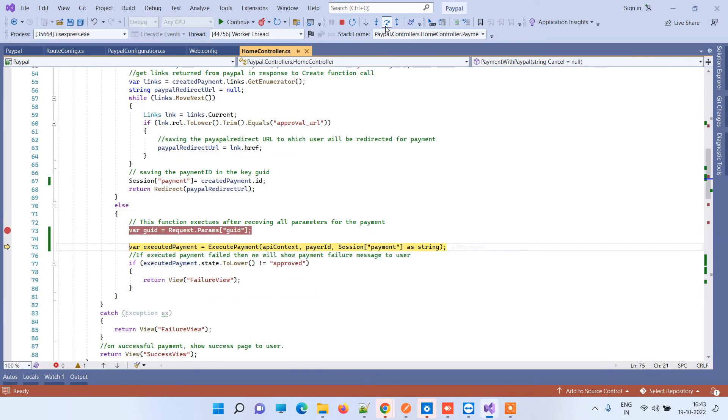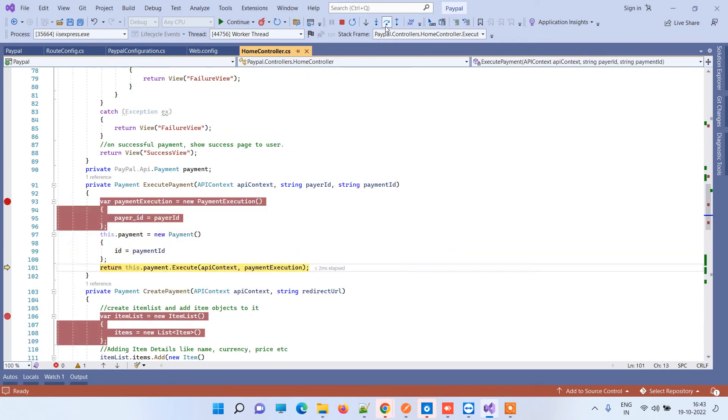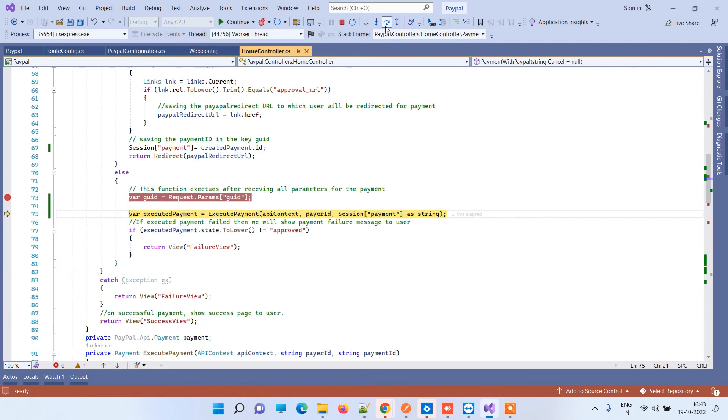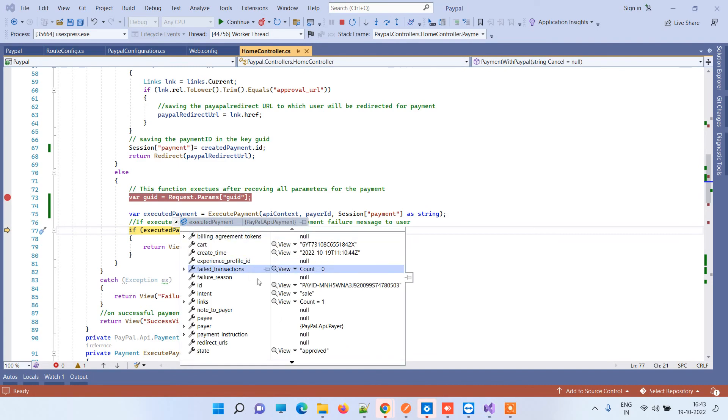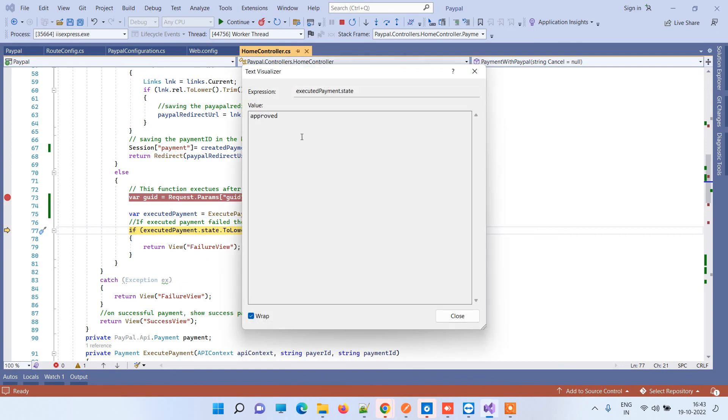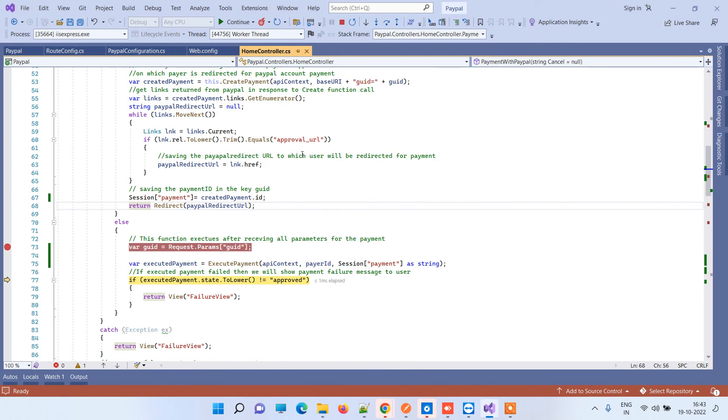Now you can see it is trying to execute the payment, and now this is the place where we got the exception last time. Now you can see that it has successfully executed the payment and it is not giving any duplicate invoice ID error. You can see the payment is approved. This is how you can solve the error 'duplicate invoices detected' in PayPal while working with sandbox.